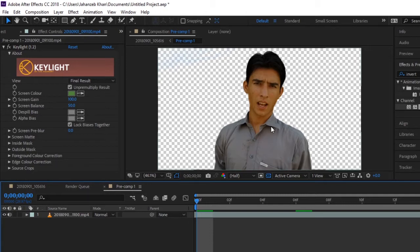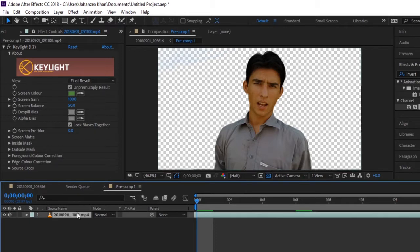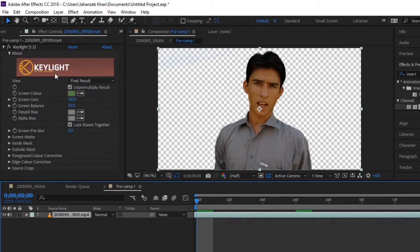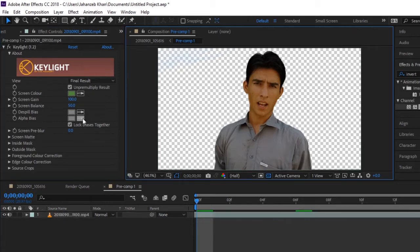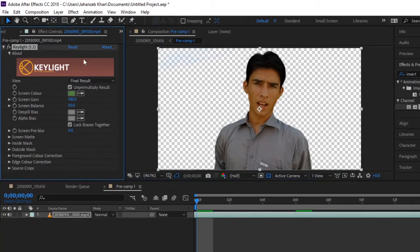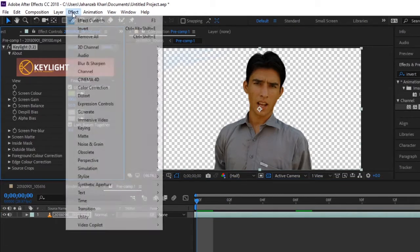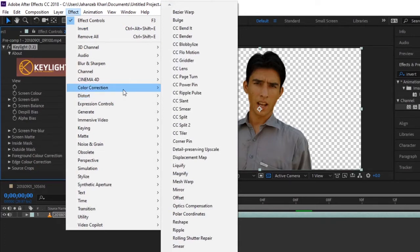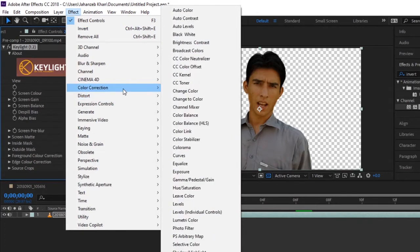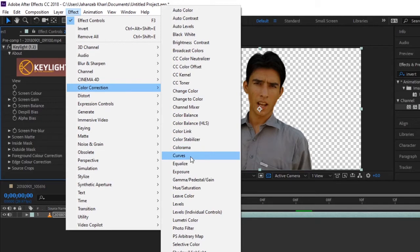Let's do it. So here is your transparent video, green screen video. That's already green screen with Key Light effect on. So select your video, go to Effects, Color Correction, then go to Curves.